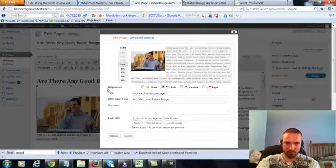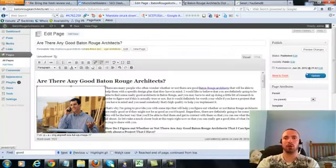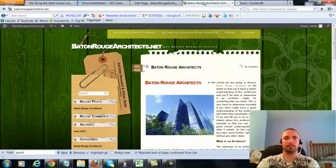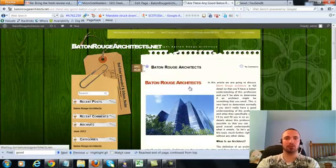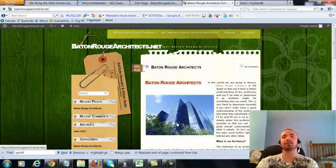We're going to check our image alt text, again it's in there already, so we'll leave that alone, we'll update, and then we'll go to this page and make sure it's linking correctly, and it is in there.